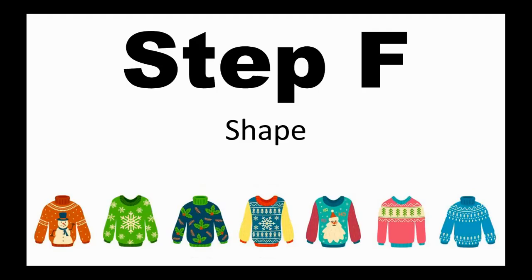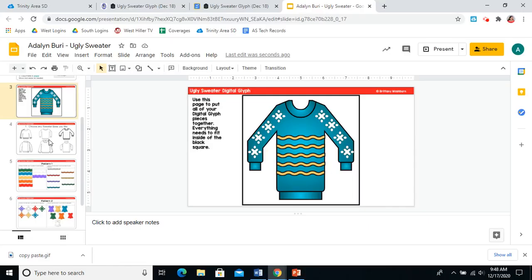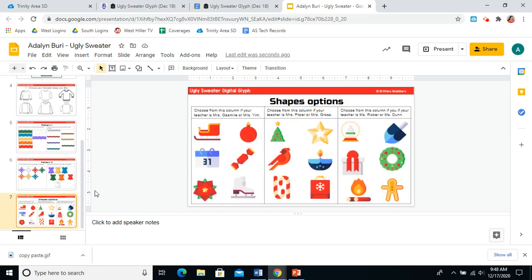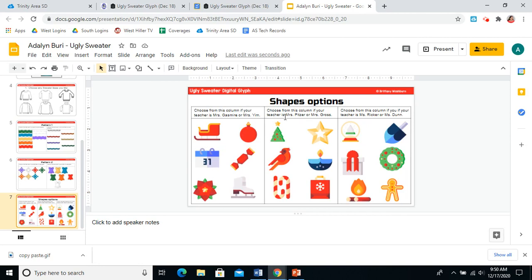Now we're going to add a shape to our sweater to tell which class we're in. Scroll down to slide seven. And this time you'll pick a shape based on whose class you are in. If your homeroom teacher is Mrs. Gassmeyer or Mrs. Yim, you get to pick one of these six shapes. If your homeroom teacher is Mrs. Pitzer or Mrs. Gross, you get to pick one of these six shapes. And if your homeroom teacher is Ms. Ricker or Ms. Dunn, you will pick one of these six shapes.